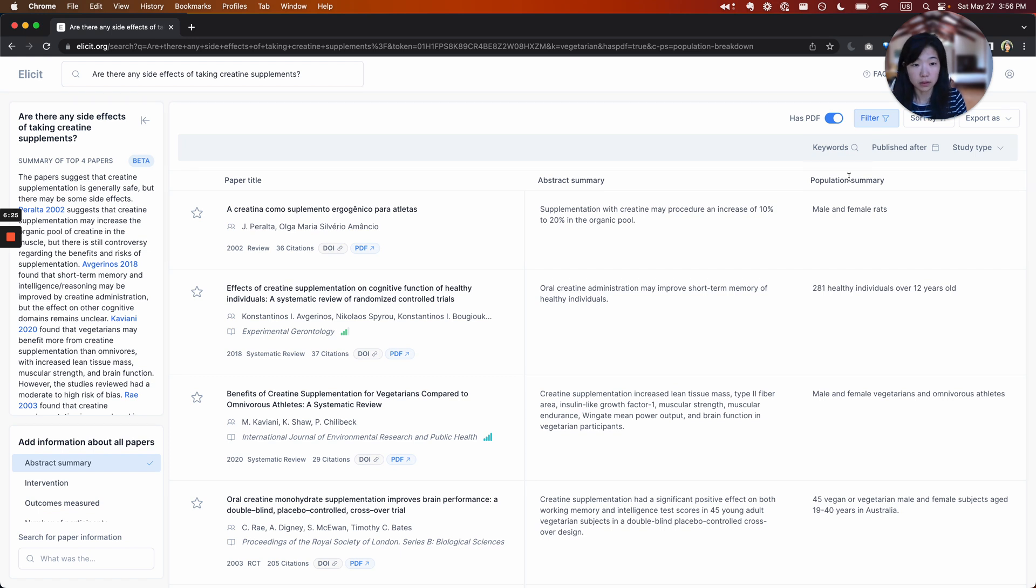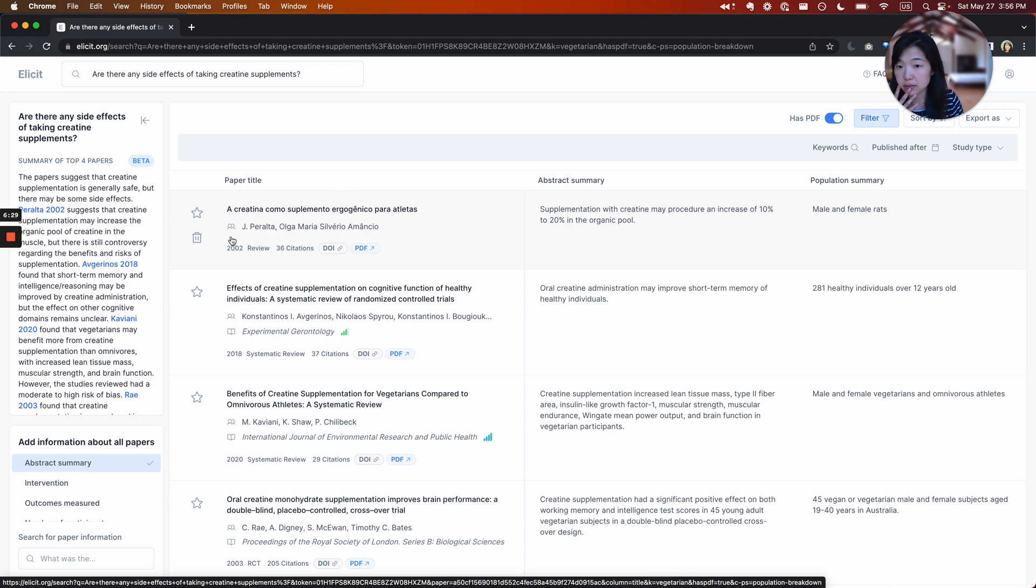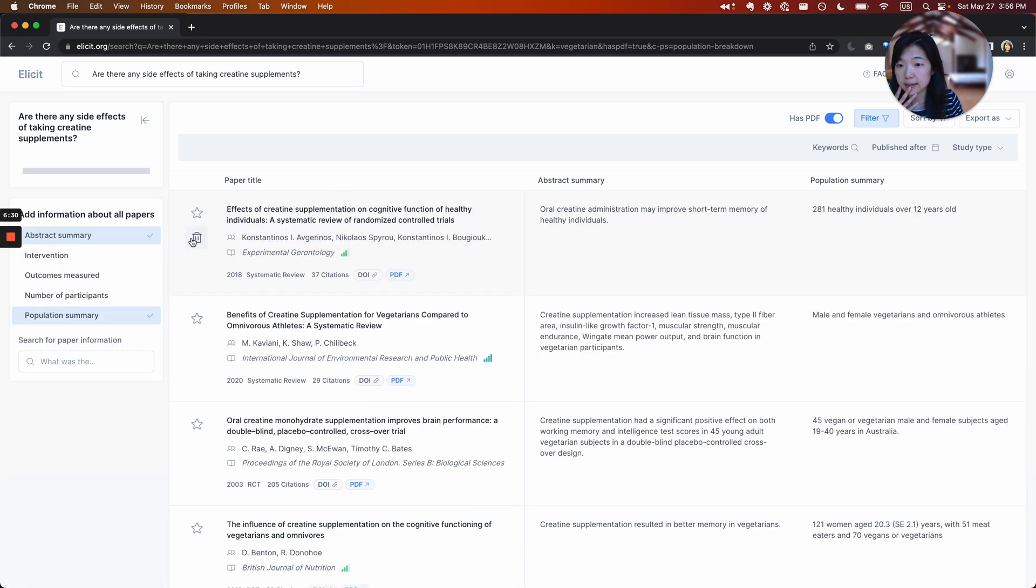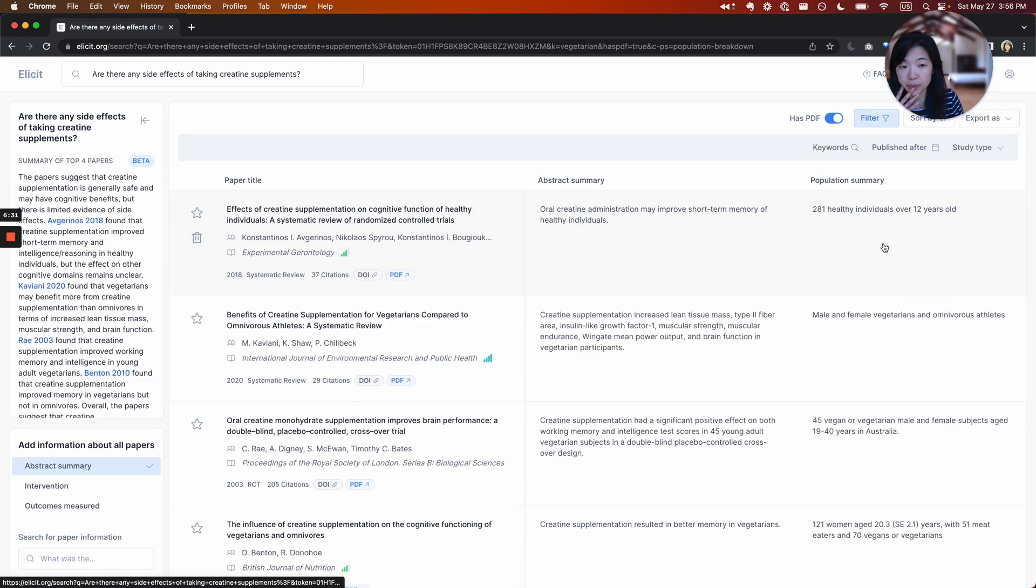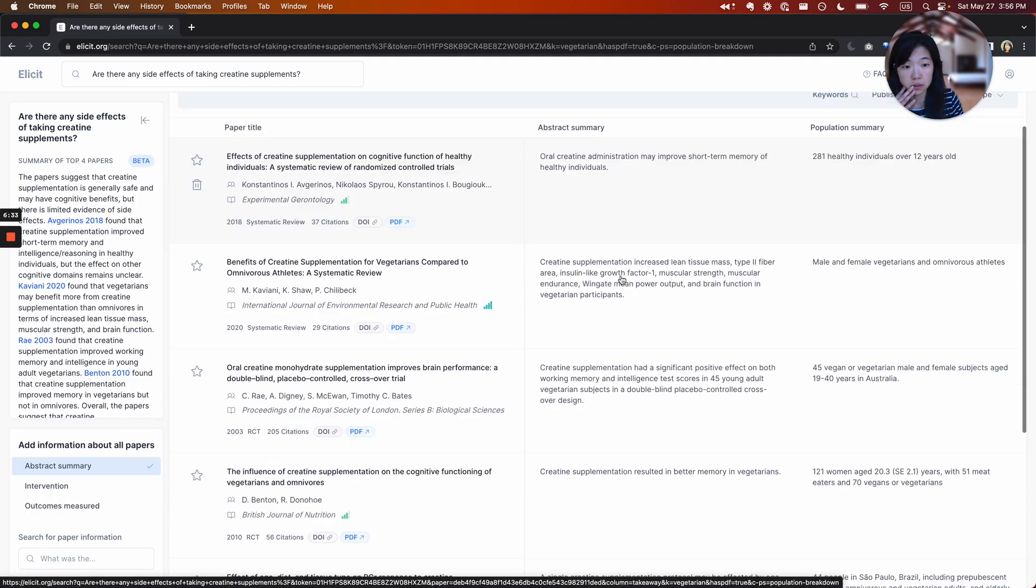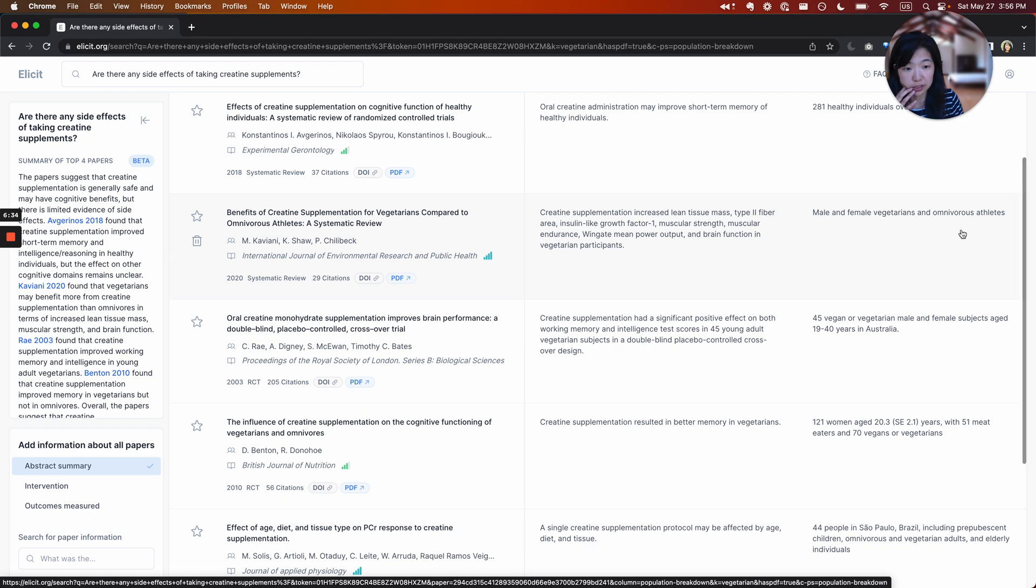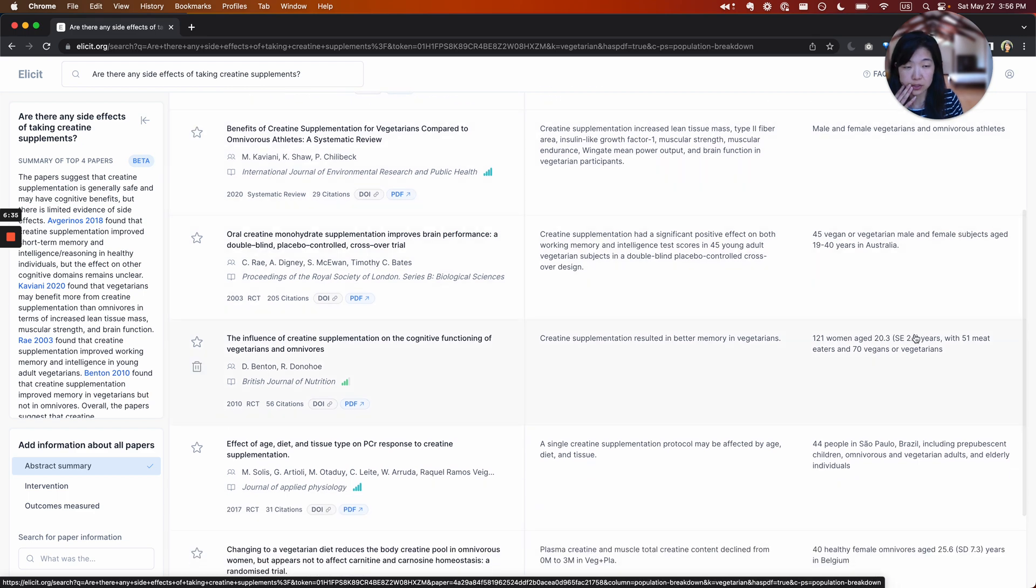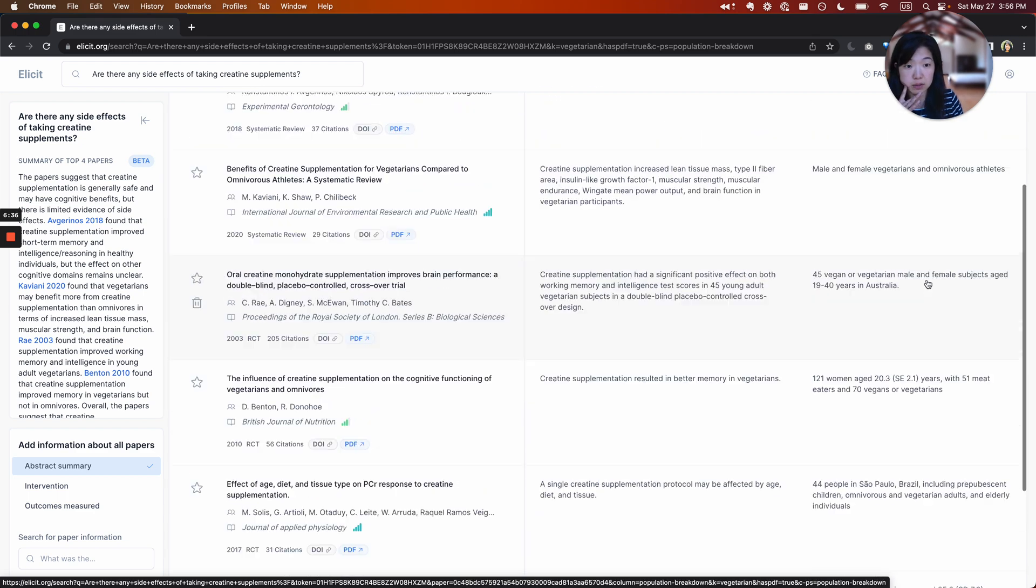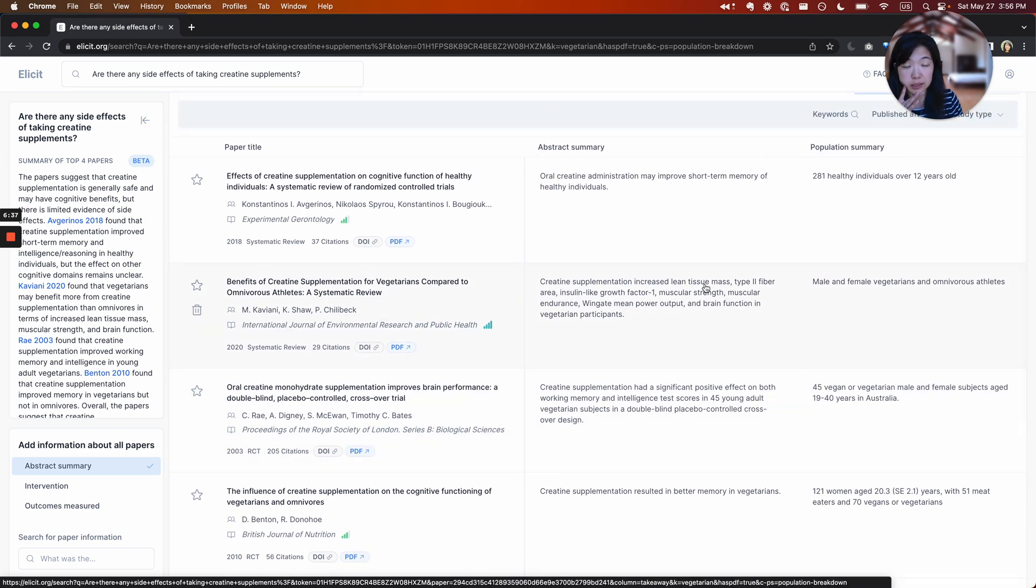Okay, great. So let's see, this is rats again, healthy individuals, female vegetarians. Okay, great. So now I have papers that are specifically about vegetarians.